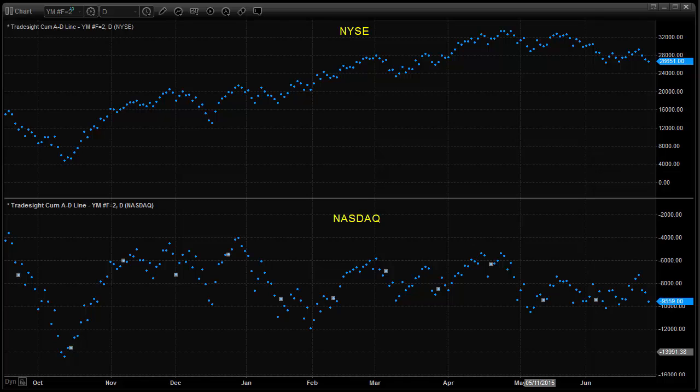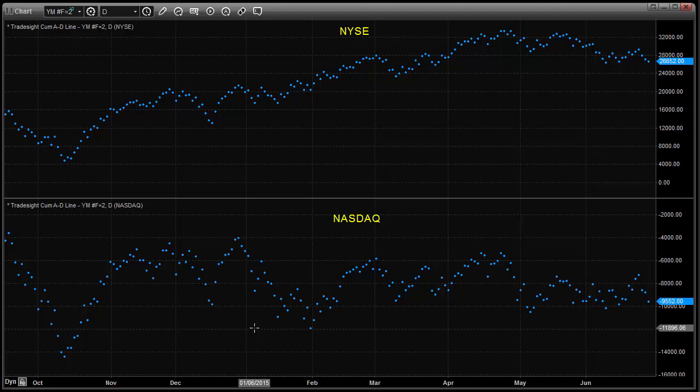What I want to do is take a look at the cumulative advance-decline lines. That is not to be confused with the regular advance-decline. This is the advance-declines plotted on a day-over-day basis to give you a net line.